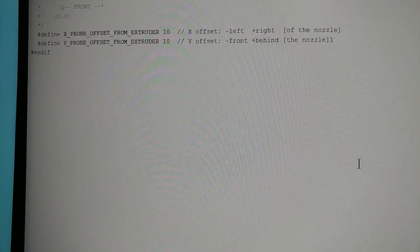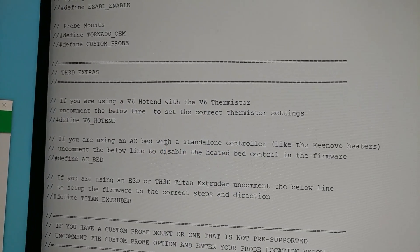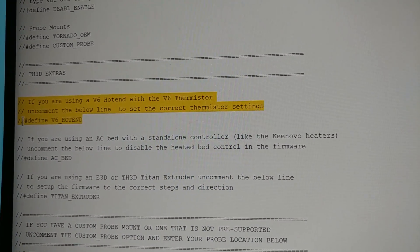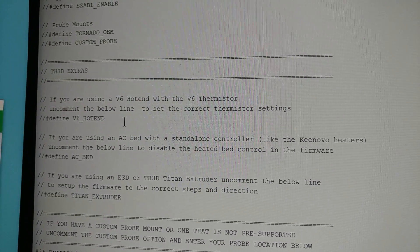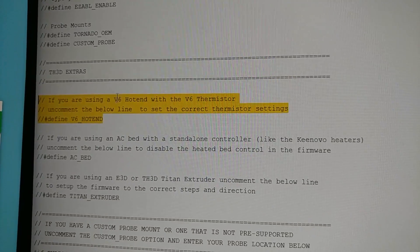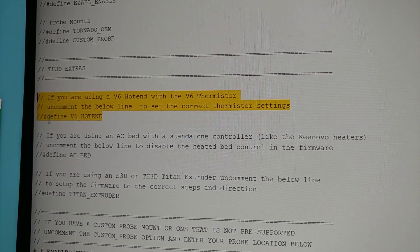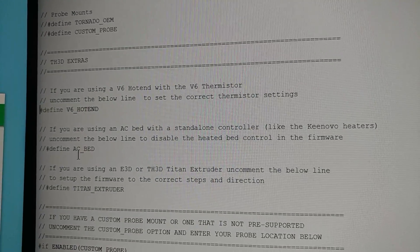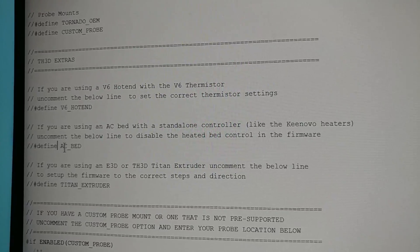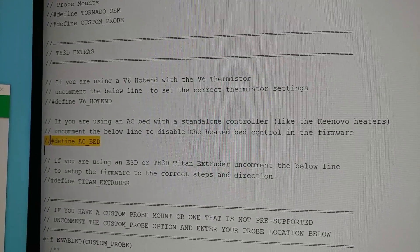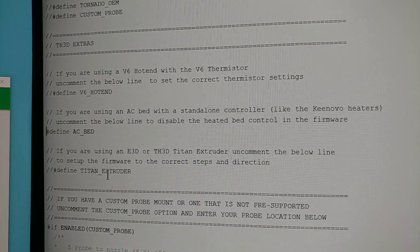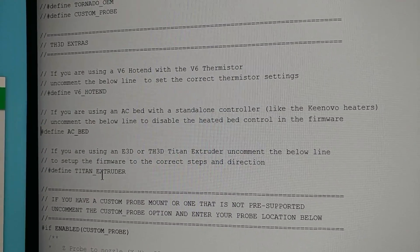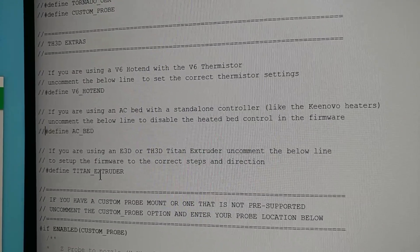A few other things we've added in here that are more creature comforts. If you have a V6 hotend, you can uncomment this, mainly what I mean is if you're using the V6 thermistor. So if you bought one of our V6s or you have an E3D, you're going to want to go ahead and uncomment that and that will change the thermistor settings to work with the V6 hotend. If you have a separately controlled AC bed, you can uncomment this line here and that will automatically disable the bed heater portion of the firmware since you won't be using it, and if you leave it enabled it'll trigger heating errors.